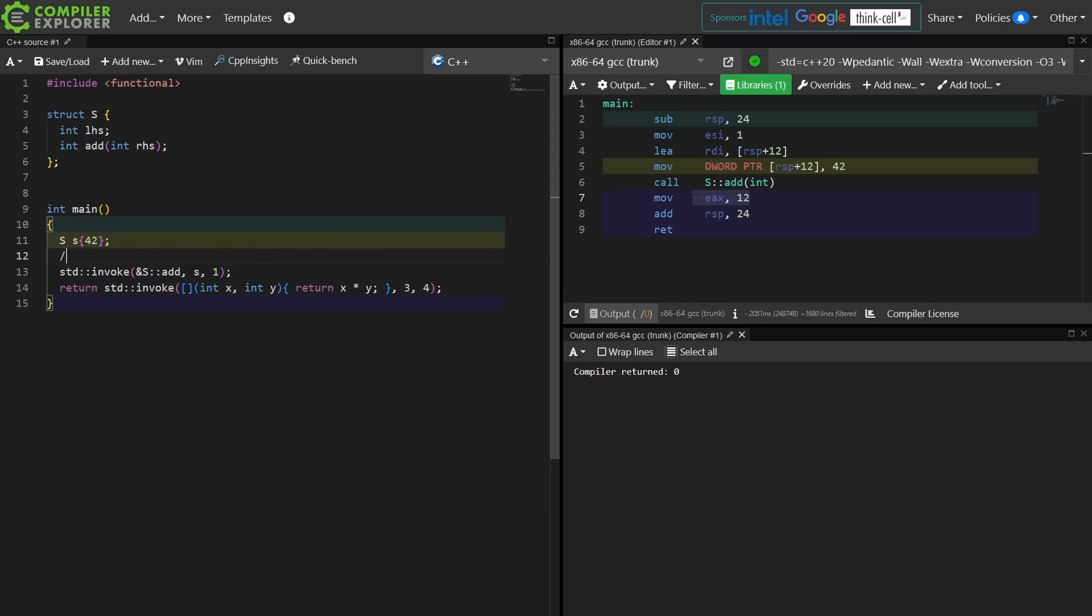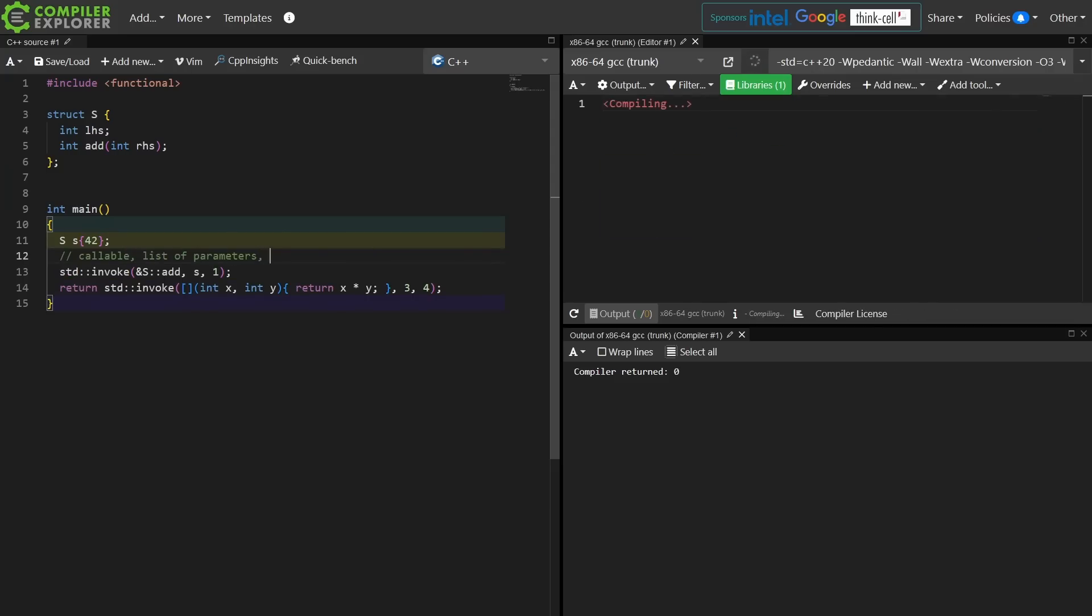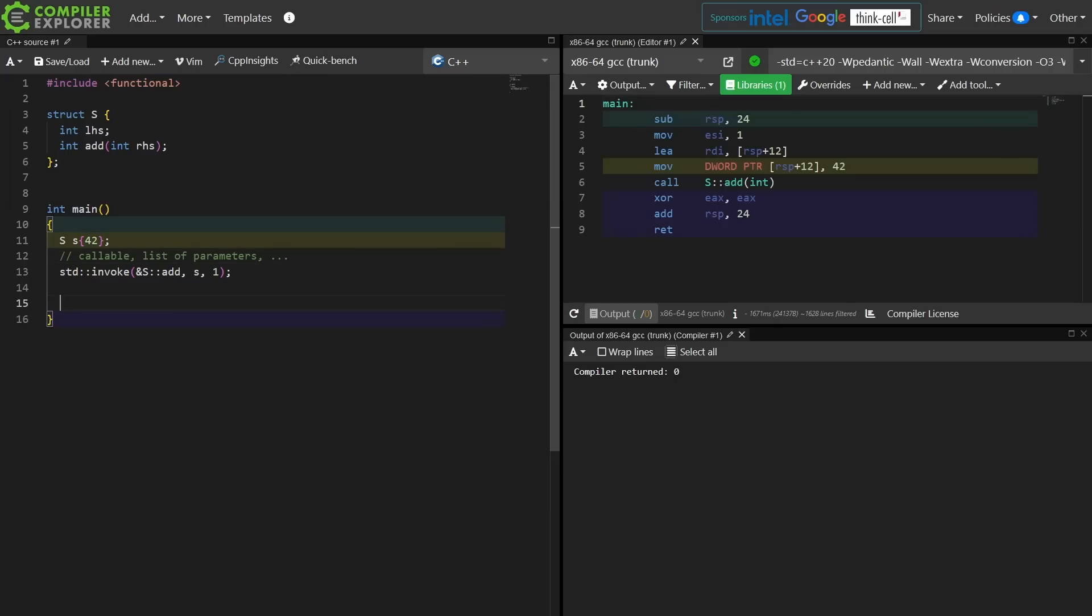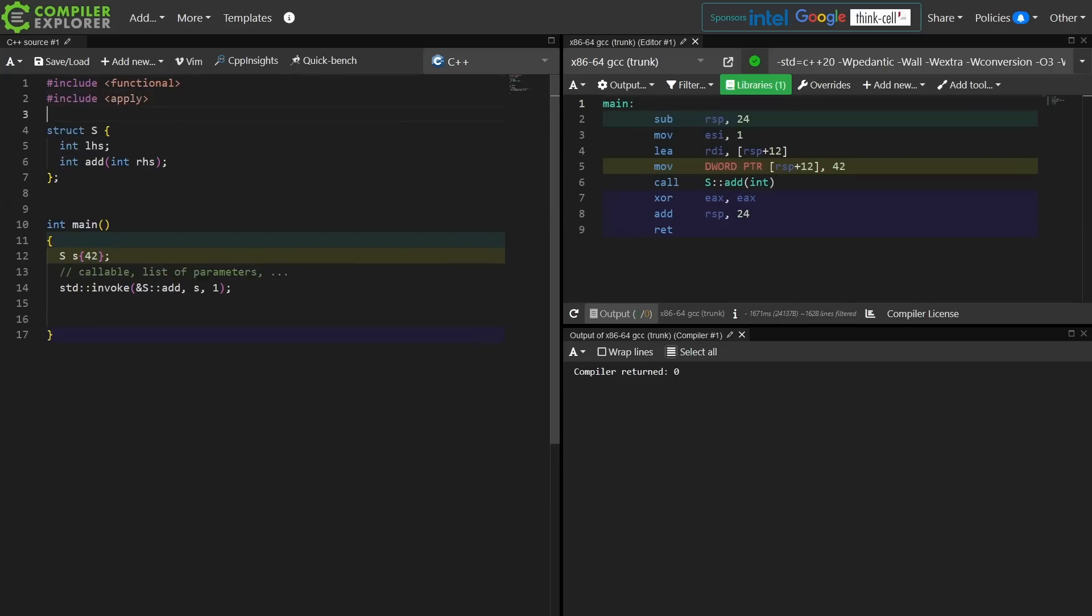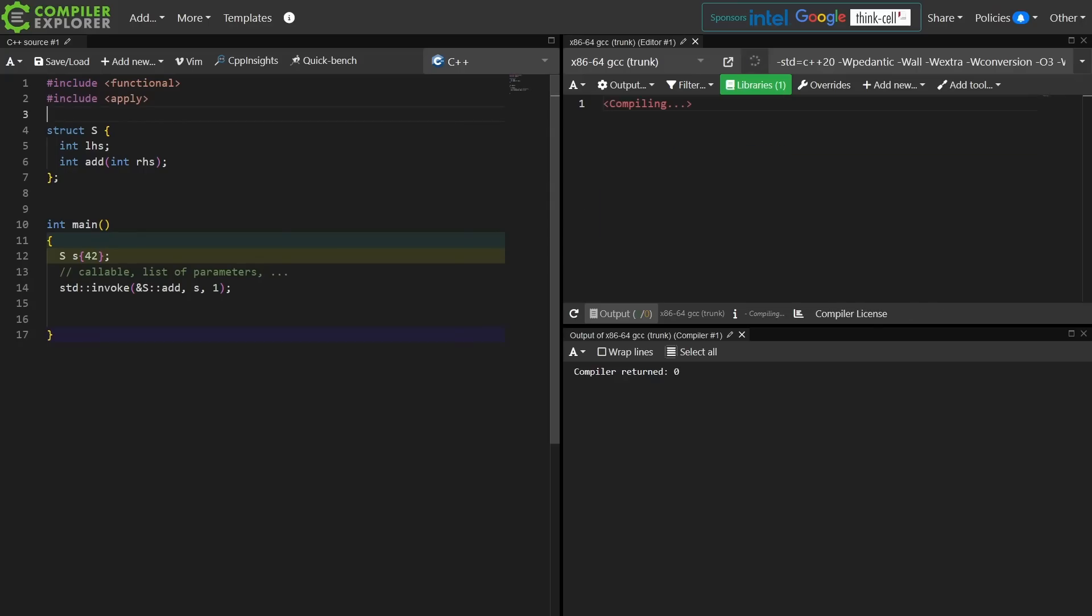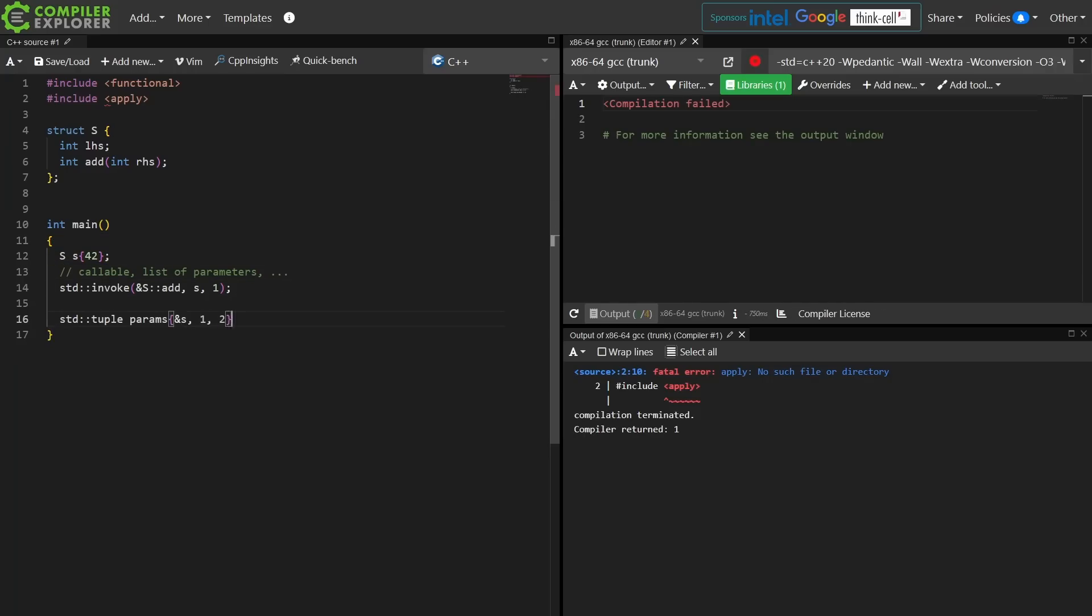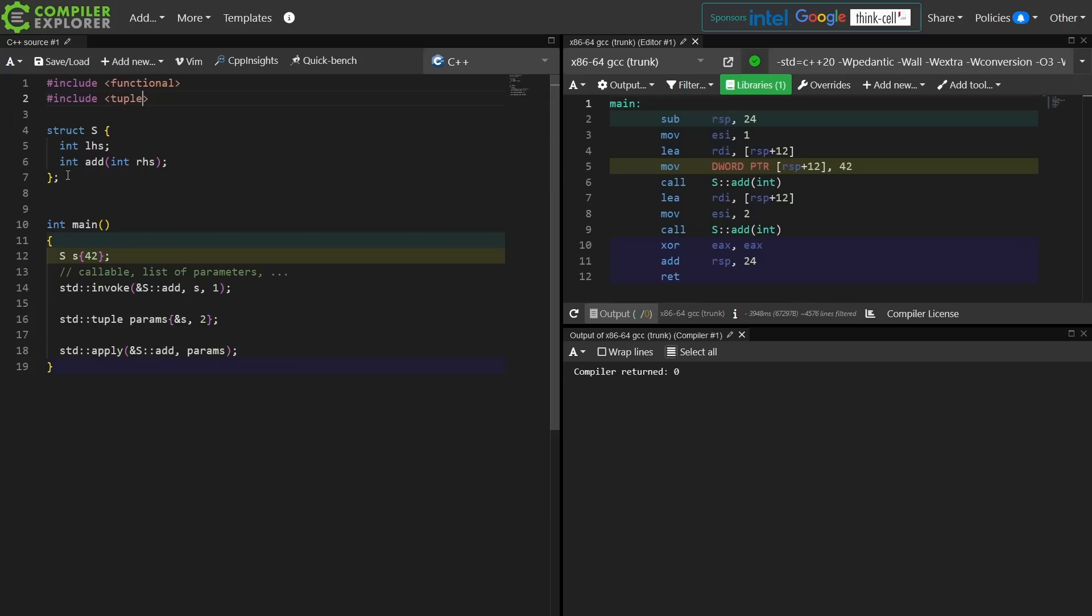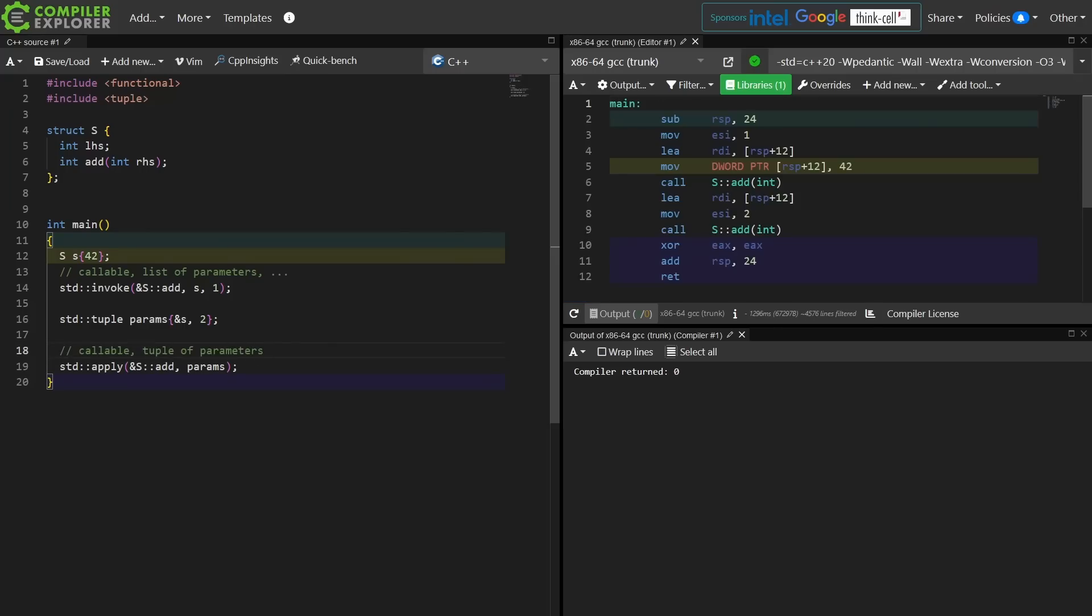We have some sort of callable and then a list of parameters. Apply is very much the same concept, but it is intended for use with tuple-like things, things that have the get interface on them where you can get to the individual elements of a tuple. So I might do something like this. I have the thing that I want to call, the callable, and then the set of parameters. But in the case of apply, all of these parameters must be packed into a tuple, whereas with invoke it is a variadic list of parameters. The same exact concepts apply, if you will, to both.